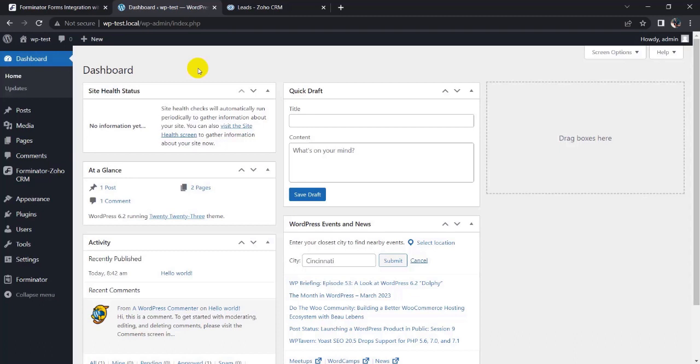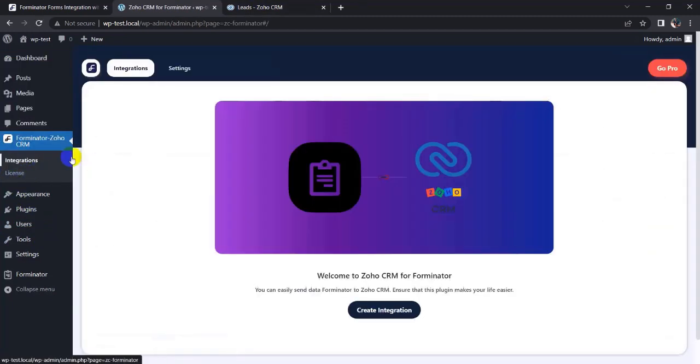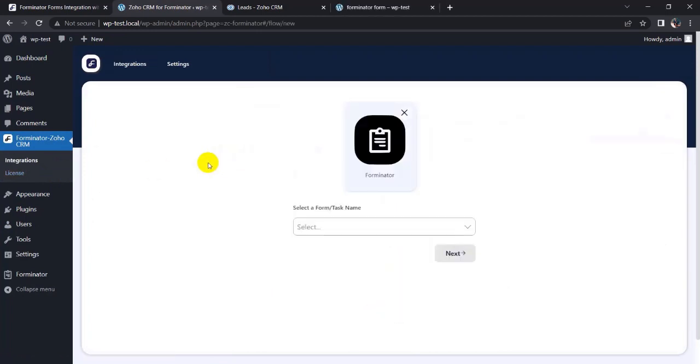So click on Forminator to Zoho CRM integration and create integration source. Now select a form. I have already created a form, Contact Form.